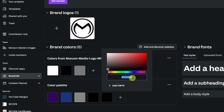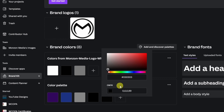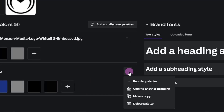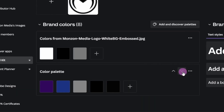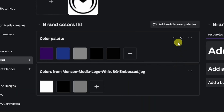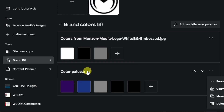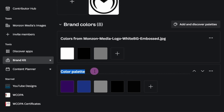If you have specific colors, you can enter the hex code. And for those of you that do actual print work, there's an 'Add CMYK Color' option — this is important for some print shops because they work in CMYK, so that's definitely a great option. On the right, you'll see three dots; click on that and you can reorder the palettes, copy to another brand kit, make a copy, or delete the palette.